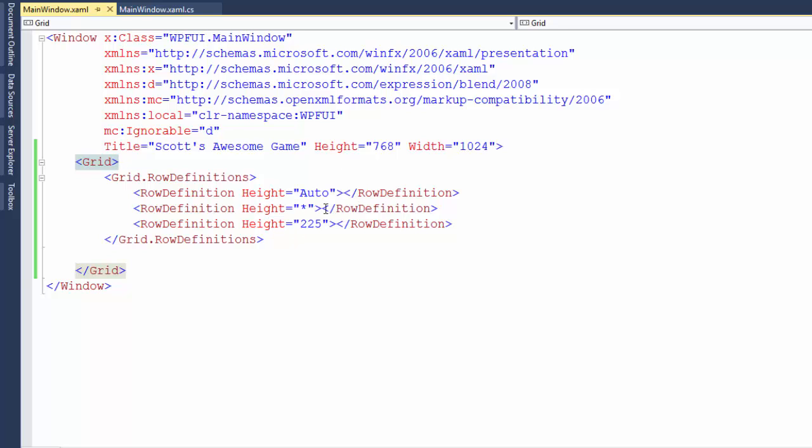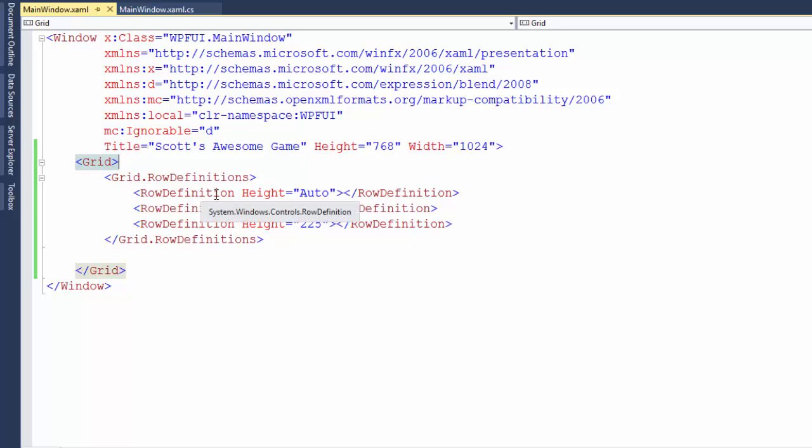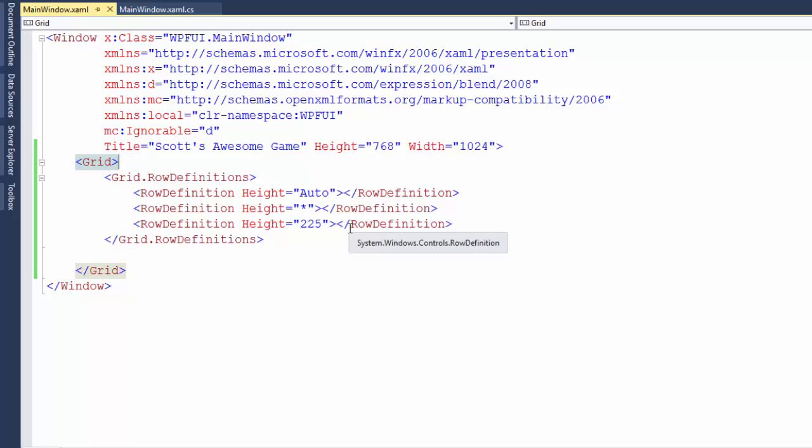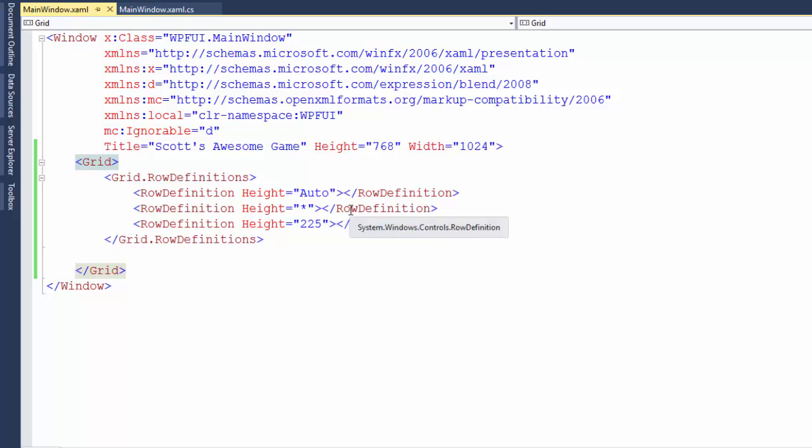We have the grid here with its opening and closing tag. And between those we have the grid row definitions. So this is the definitions of the rows for this grid, the parent grid. Then inside the grid row definitions we have each individual row definition. Each time we indent here, it's a little lower level of detail. And notice that we have three different values here for the height. The first one is auto. That tells XAML to figure out what's going to be inside that row and give it the exact height it needs. Don't give it any more, don't give it any less. The second row, the height is an asterisk. So that means give it all available space. And the third row is 225 for the height. That's the number of pixels tall it's going to be.